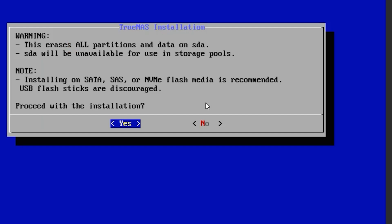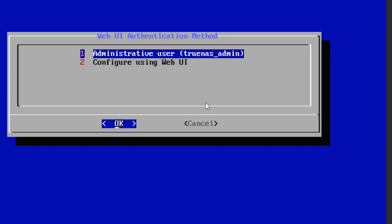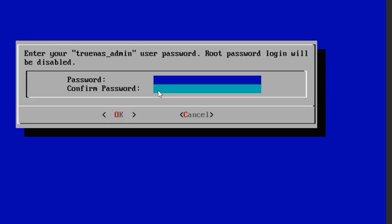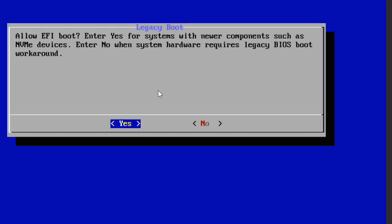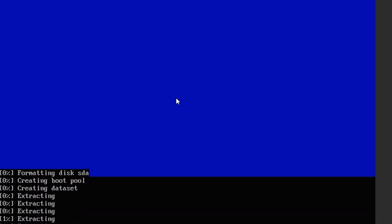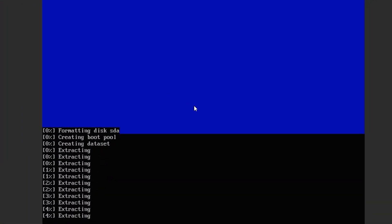In the next option, it is asking for confirmation permission. We will select yes and proceed to the next step. In the next step, it is asking us to set an admin password. At the top, you can see the admin user ID, which is truenas_admin. Now, we will set the password. Make sure to choose a password that you can easily remember, as this password will be required later when logging into the TrueNAS panel. We will click OK, then click yes, and wait for the system to be fully installed on the hard drive.